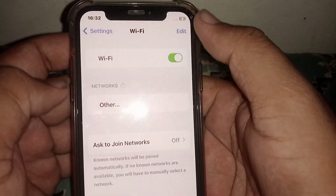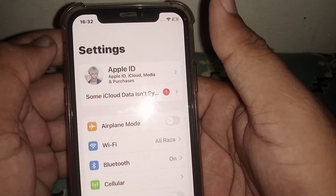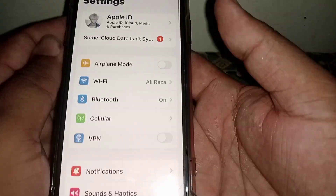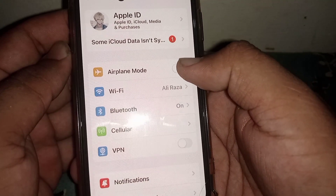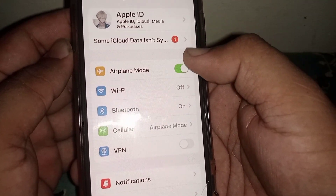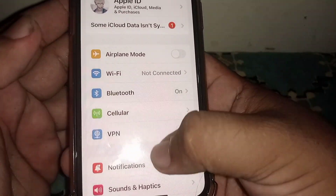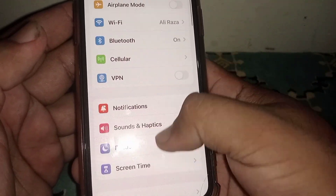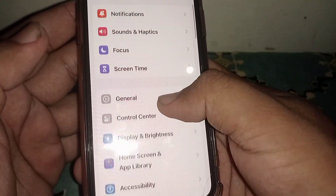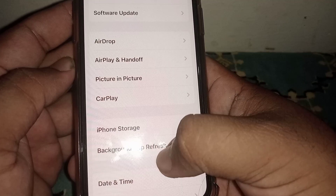After that, go back. If you use mobile data, turn on airplane mode, wait at least three seconds, then turn it off. After that, scroll down and click on General.